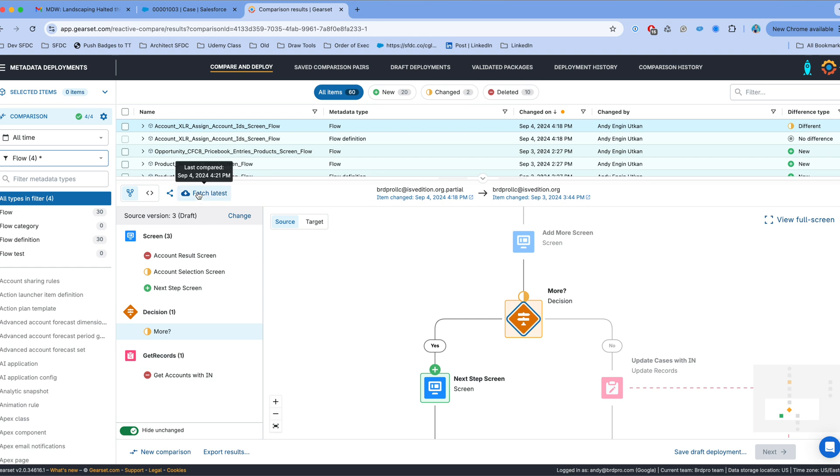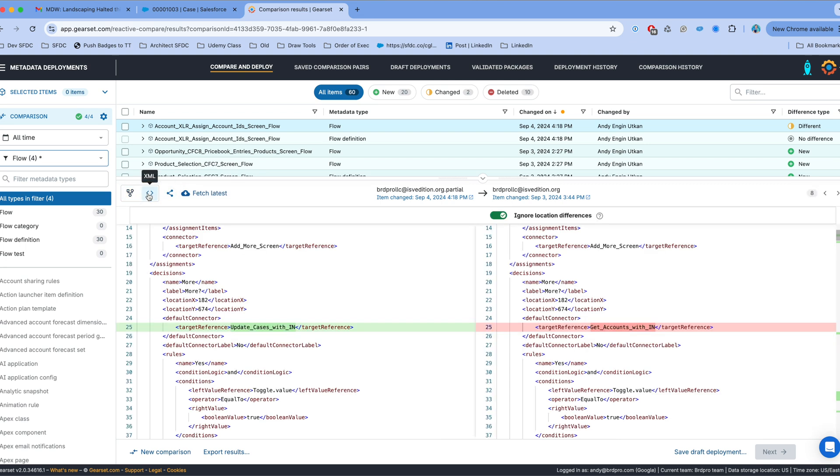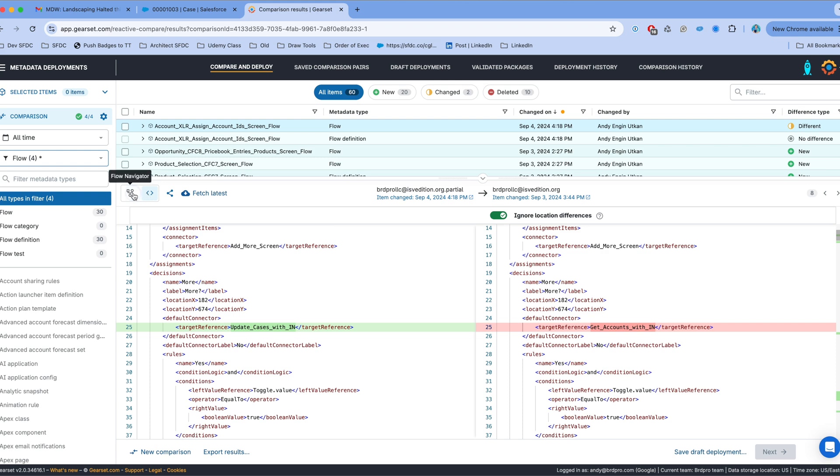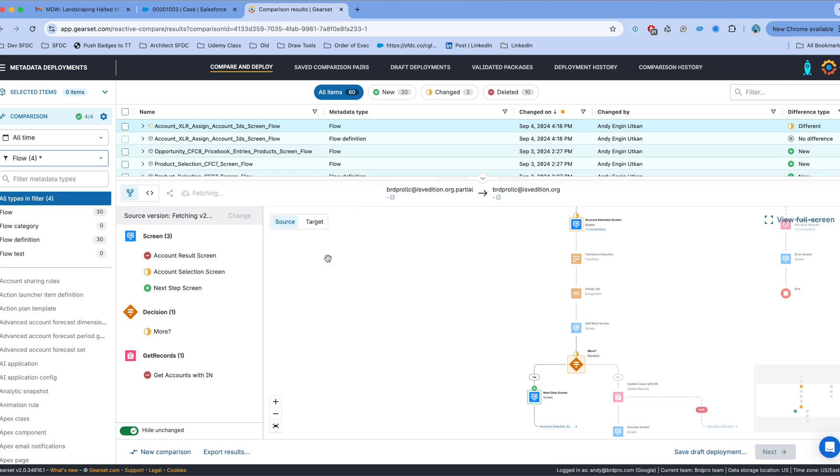Now if I go to fetch latest button that'll allow me to fetch the latest version if there is a newer version while I'm working in here and somebody is working on the flow. I can toggle over to the XML view to see the full XML for the flow. I can go back and change now the version from three to two. That'll refresh the comparison and show me the new results.